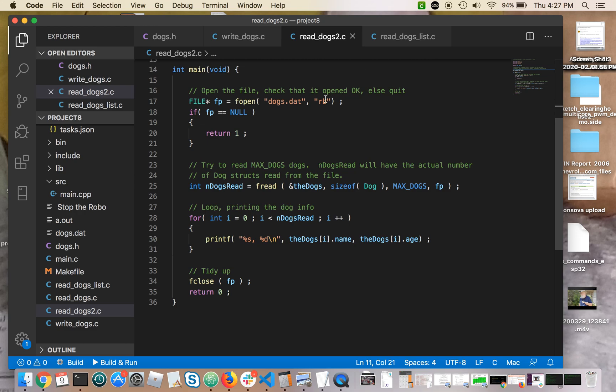But the only difference is I'm going to open it for rb, read binary, not wb, write binary, which is what we used in the previous example. Of course,